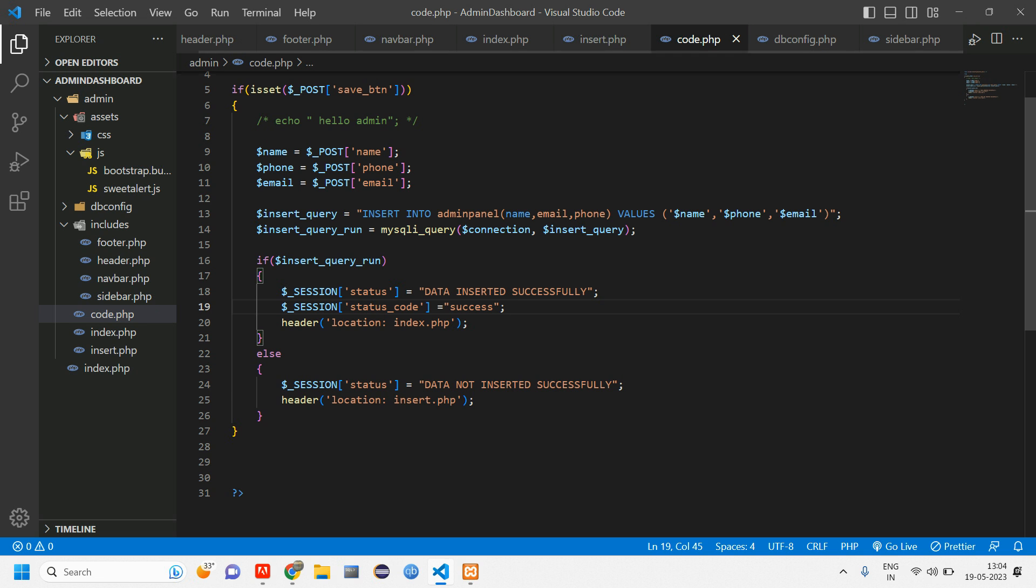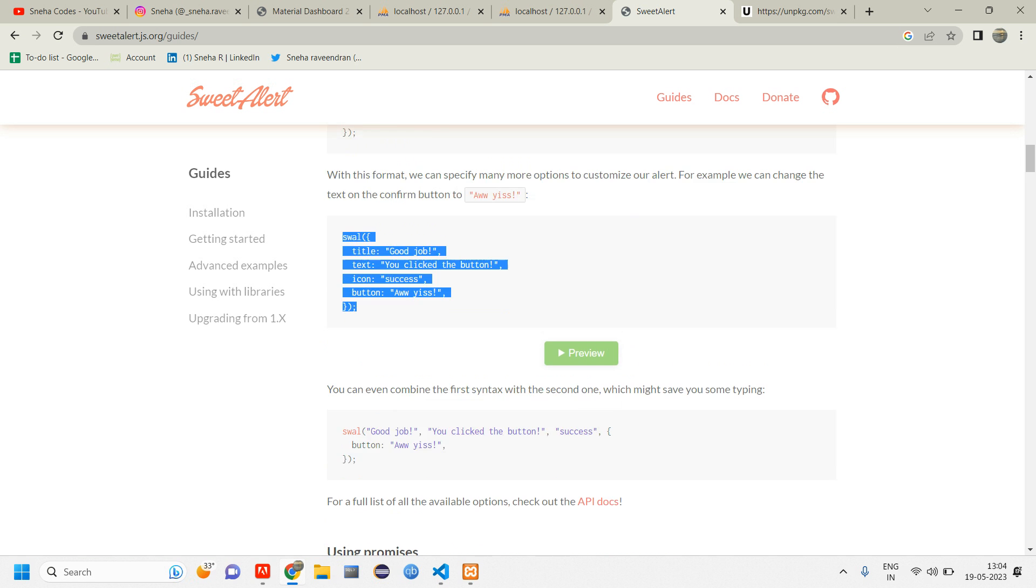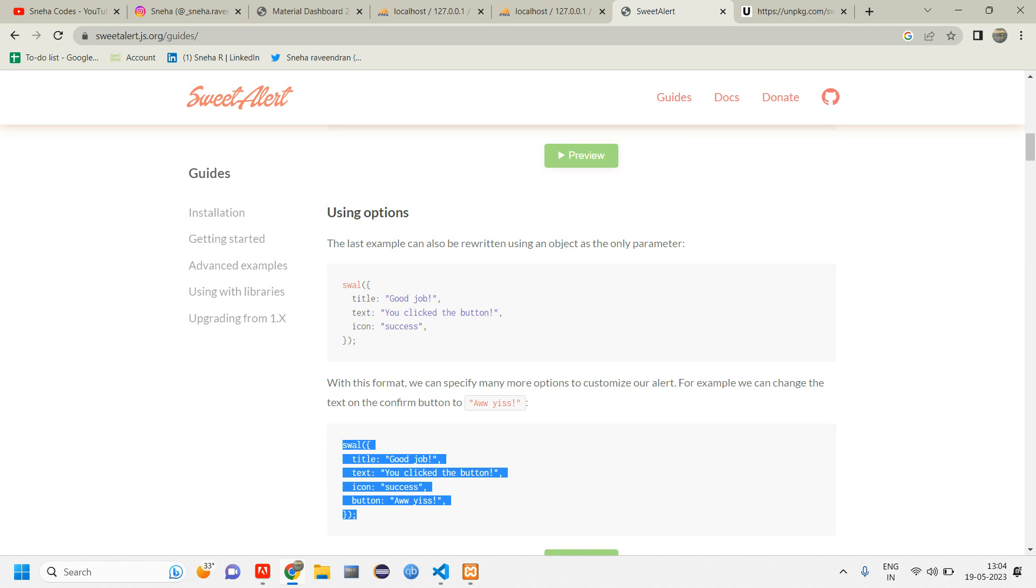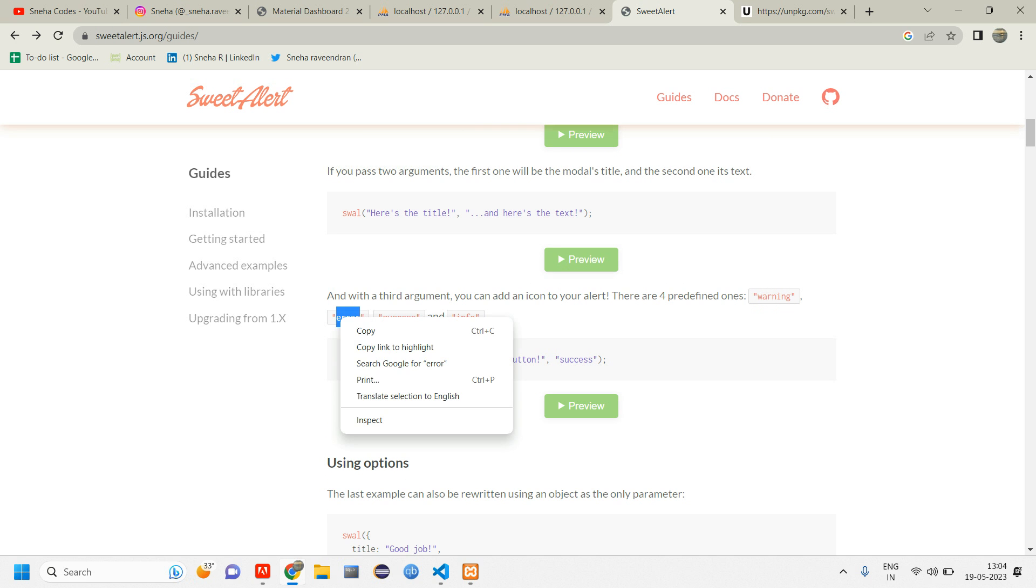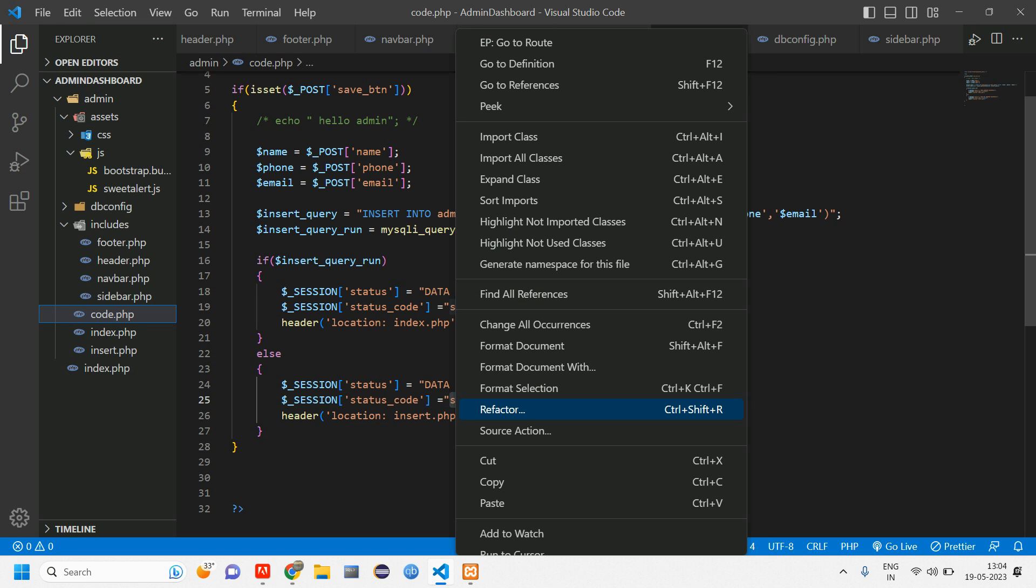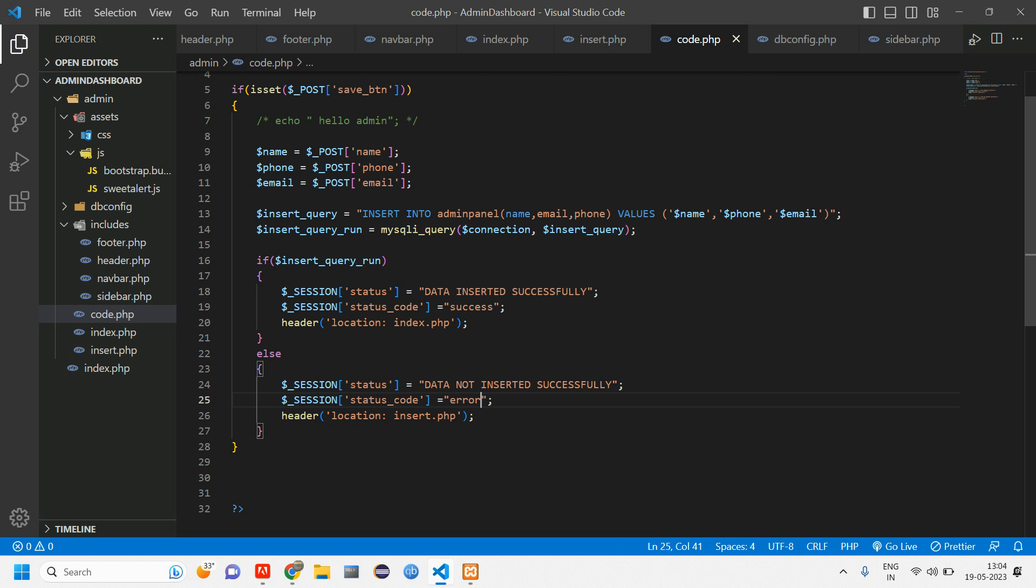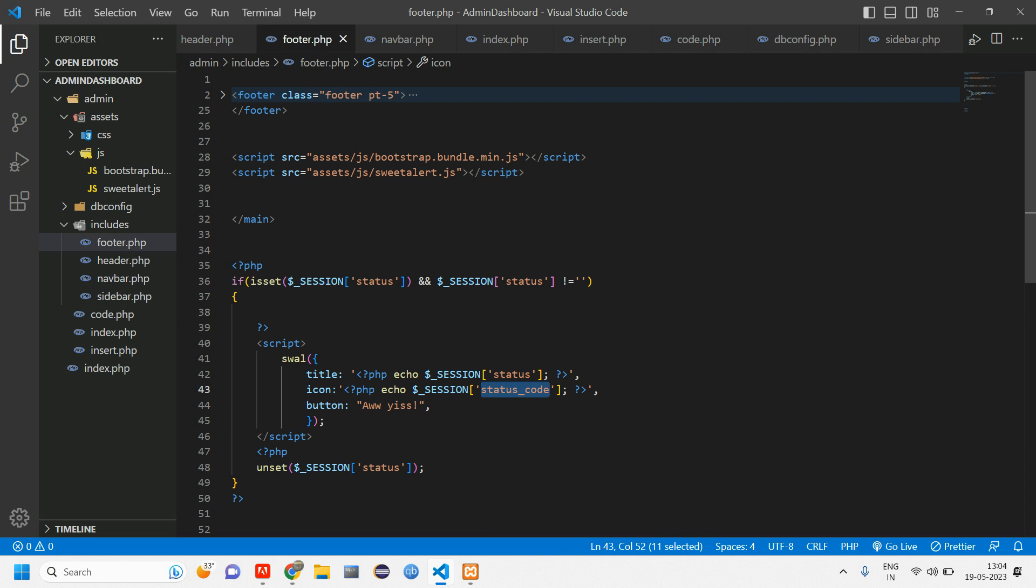And copy the same thing. For if that code is not working properly, it is going to be. So here we have different types of icon. We have only four predefined ones, which is warning, error, success, and info. The error is for this. If that particular data is not getting inserted. So let's paste it. This is done. And inside footer, here we have that button. Let us change this to OK. So everything is set.